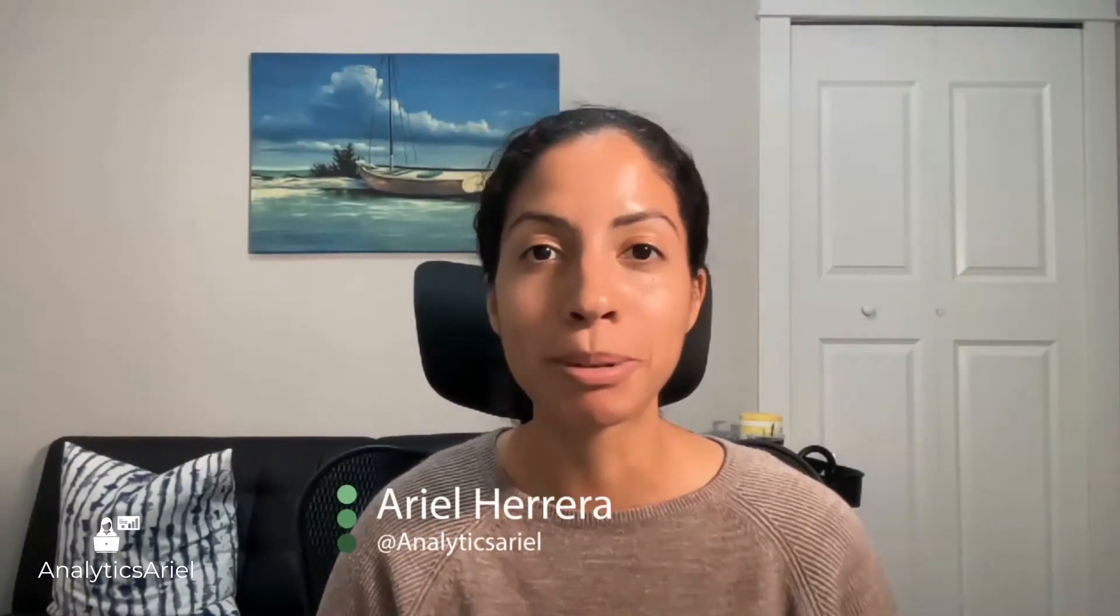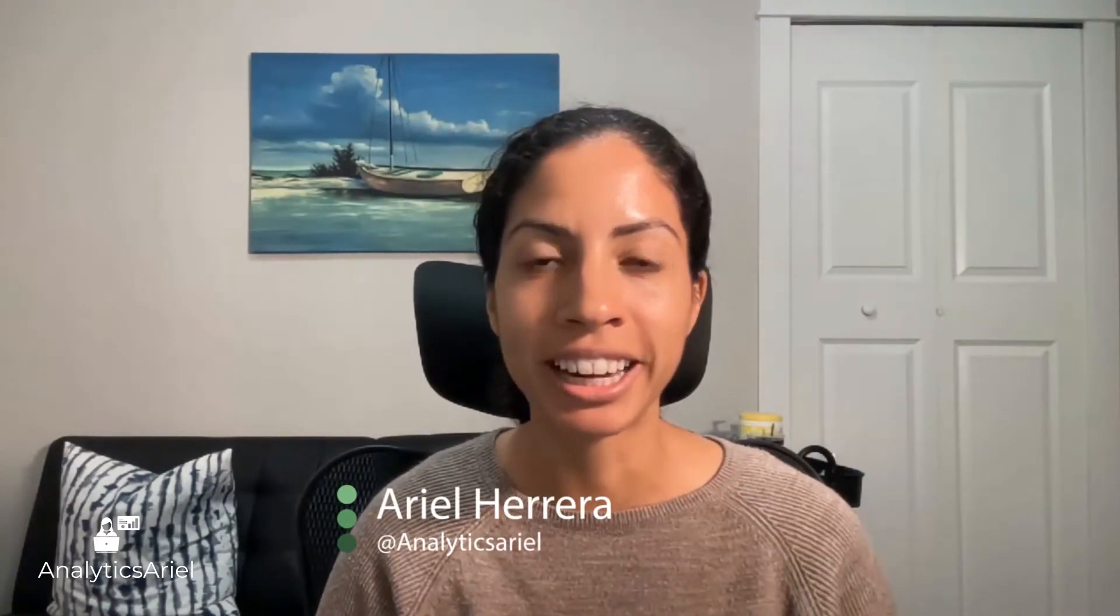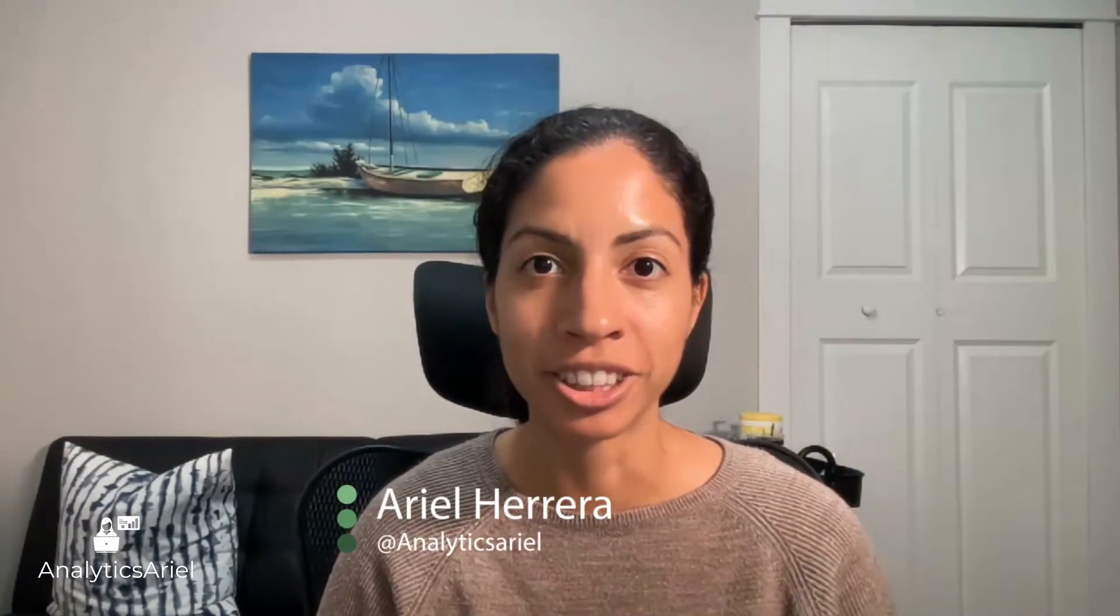Hey everyone, are you looking to get quality real estate data for properties that goes back historically? I'm going to show you how to do that in a simple to follow tutorial in Python using Estated API. My name is Ariel Herrera, the Analytics Ariel channel where we bridge the gap between real estate and technology.